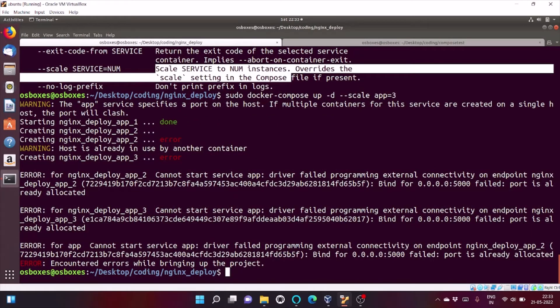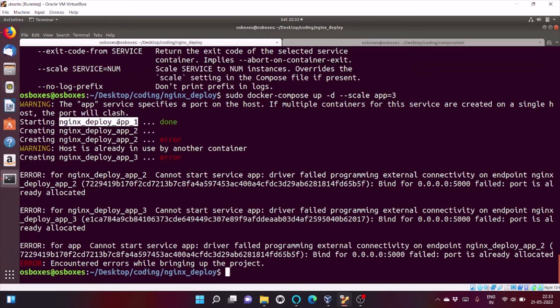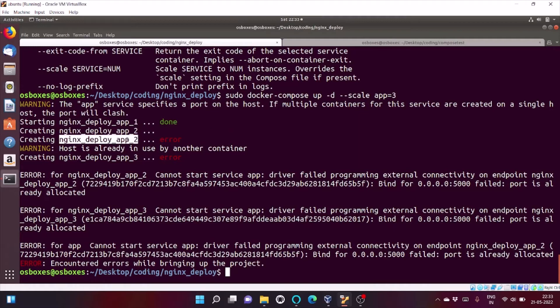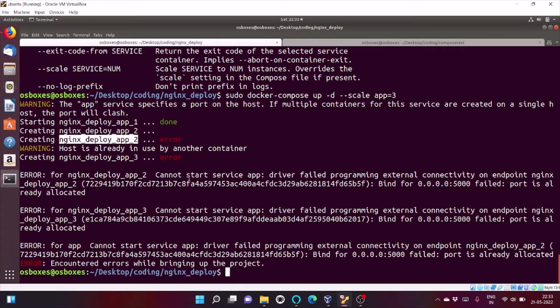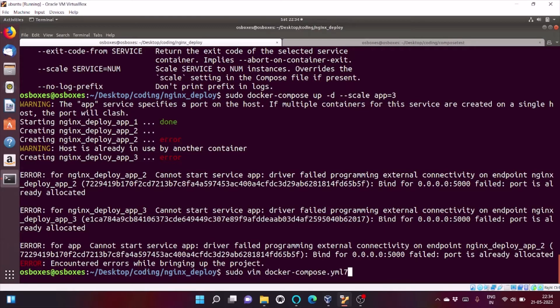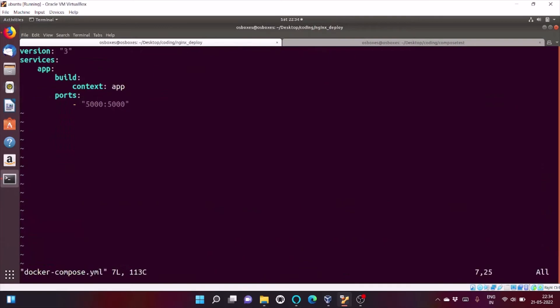Our scale failed. So, why? As you can see we are binding port 5000 of our local computer to docker container. What's happening is 5000 is being mapped to app 1. Now, the 5000 port is not available for container 2 and container 3. So, for app 1 it's success and after that error. So, now let's do some changes in docker compose file and let docker decide to which port to map it to.